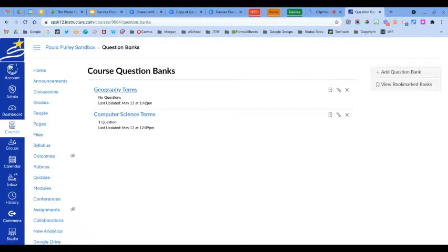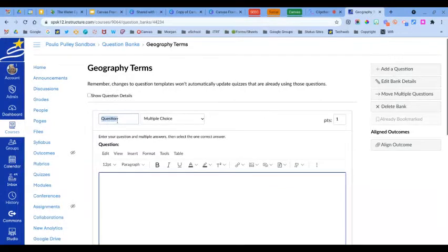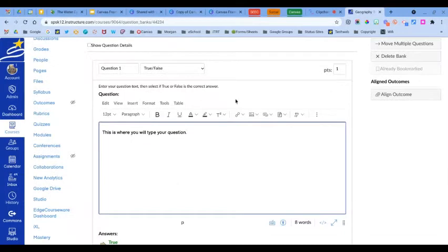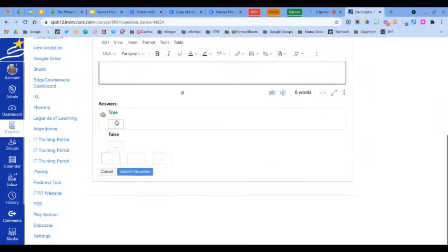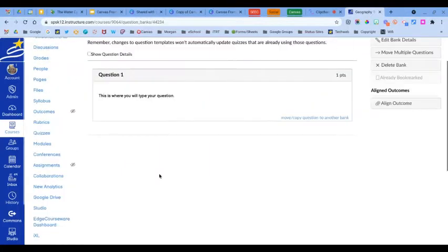From here we can click on the bank that you just created and add a new question. Here you can change the name of the question, choose the type of question, and then type your question. Here's where you can assign the points, which can be edited at any time. Then scroll down, choose the correct answer, and click Update Question. Now you have one question in your question bank.